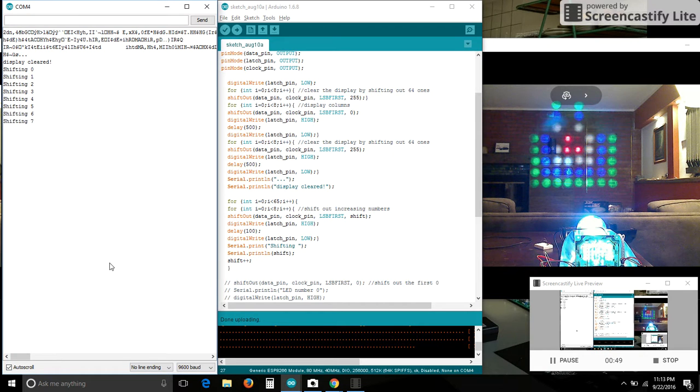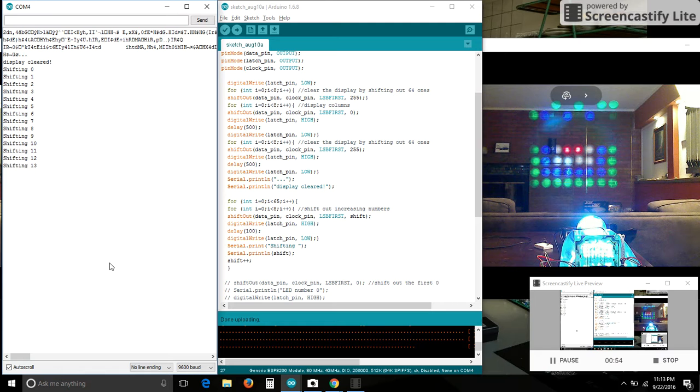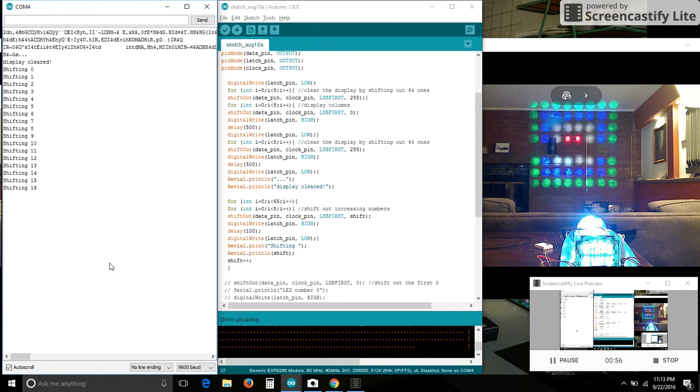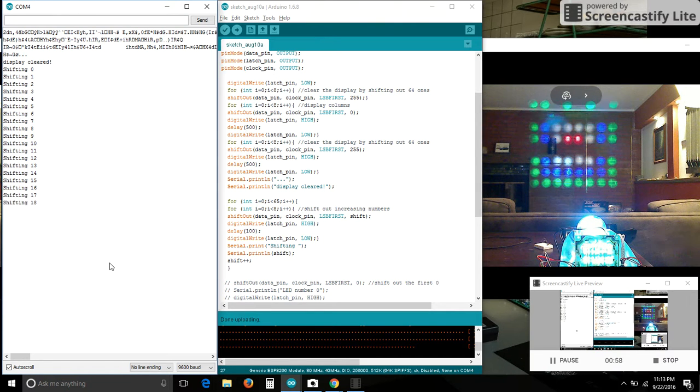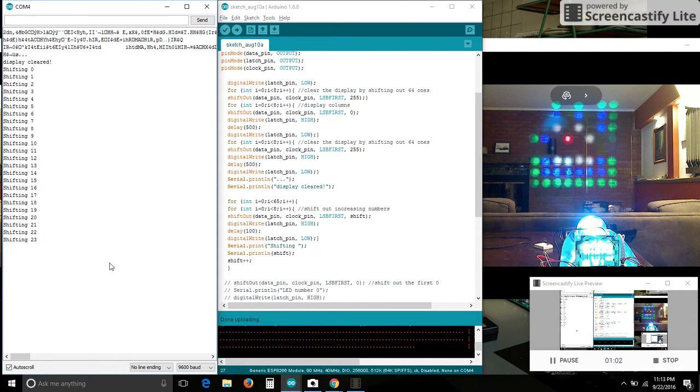I didn't go to 0 to 63 because I wanted to see what happened. So there's still some mysteries of addressing these LEDs that I'd like to work out, and maybe you can help me out.